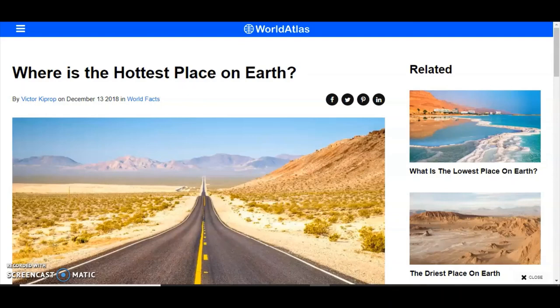The Earth is a flat plain with hills, mountains, and valleys — a flat plain with hillsides — and it is stationary.